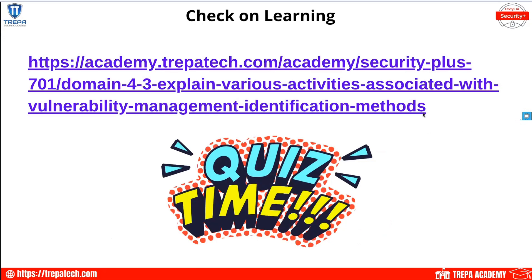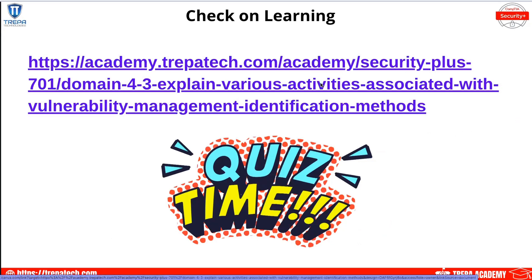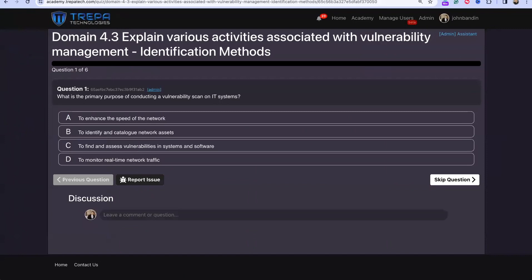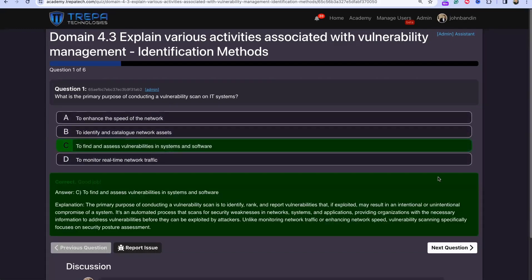Let's go ahead and do our check on learning. Domain 4.3, Question 1: What is the primary purpose of conducting a vulnerability scan on IT systems? The answer is C — to find and assess vulnerabilities in systems and software. A vulnerability scan at a high level, regardless of the method, is simply to find vulnerabilities in our network.